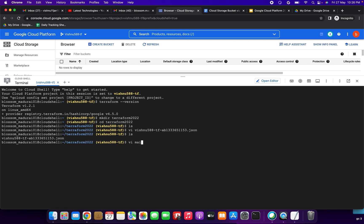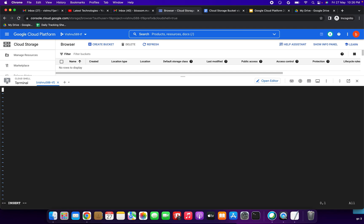Next file to create: vi main.tf. Press I to insert. We need to type the resource block: resource "google_storage_bucket" and give it the name "bucket". Open the braces. Here we need to give count equal to 1 — we are going to create only one bucket. Then specify the name — the bucket name must be unique.